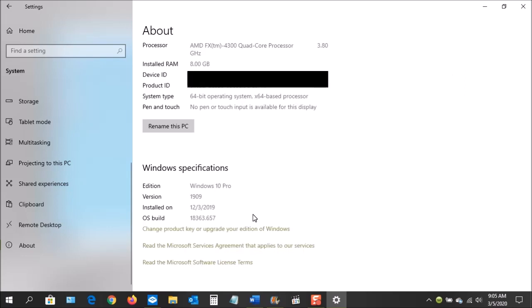If you scroll further down, you'll come to the Windows Specifications. If this says the edition is Windows 10 Home, then you will need to upgrade to Pro from the Windows Store. The version should also show that it's 1903 or higher. If not, you also need to install the latest feature updates.